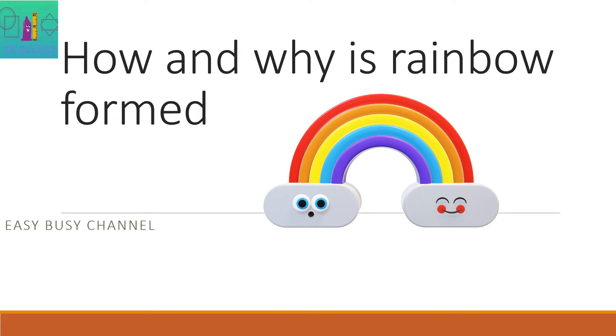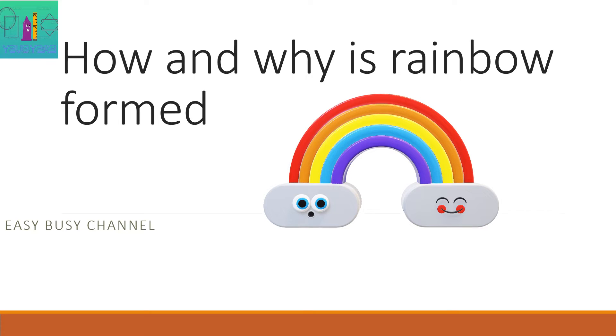Hello and welcome to Easy Busy Channel. We all see a beautiful rainbow in the sky. But many people think, how and why does a rainbow get formed? So today we will discuss about that only.